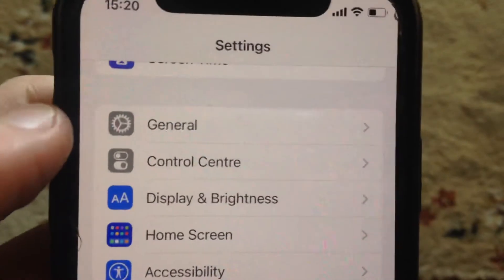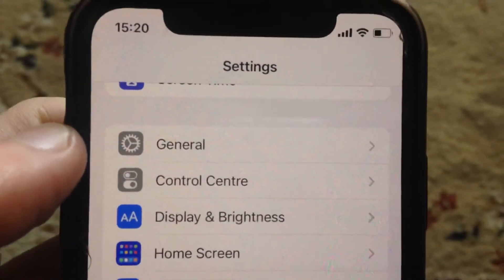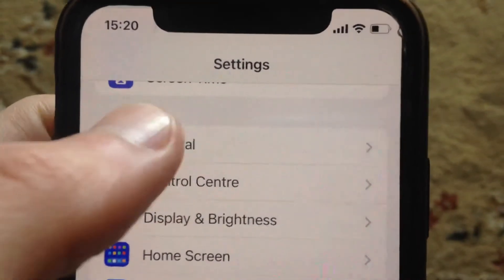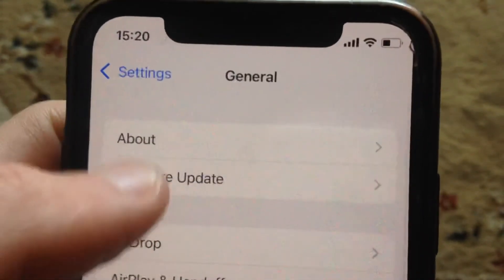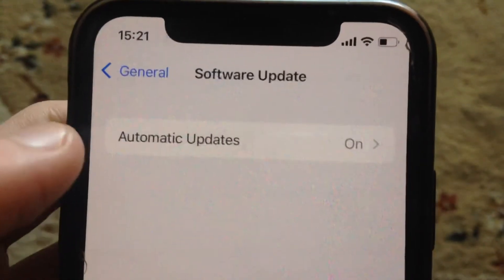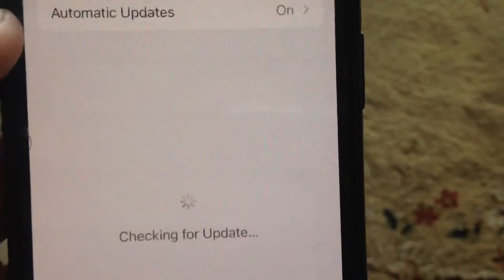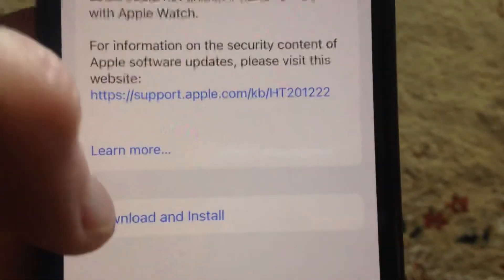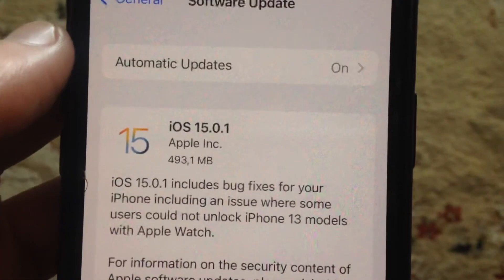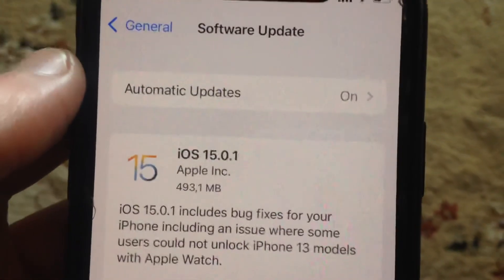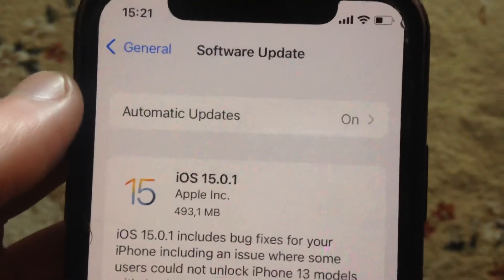And the last option you can try is to update your phone. Just go to General, open Software Update, and if you see an available update, just tap on Download and Install, and wait until it successfully installs the latest updates for your iPhone.